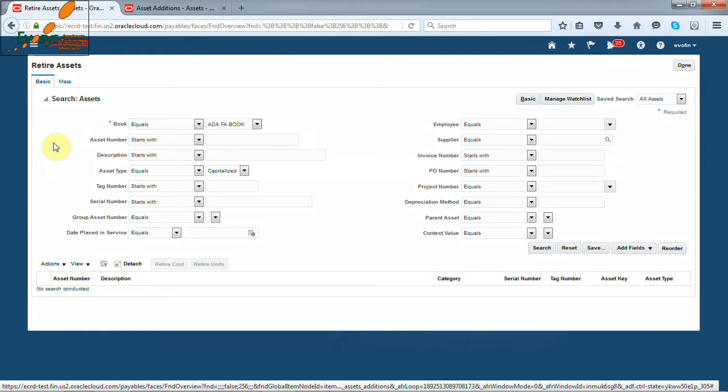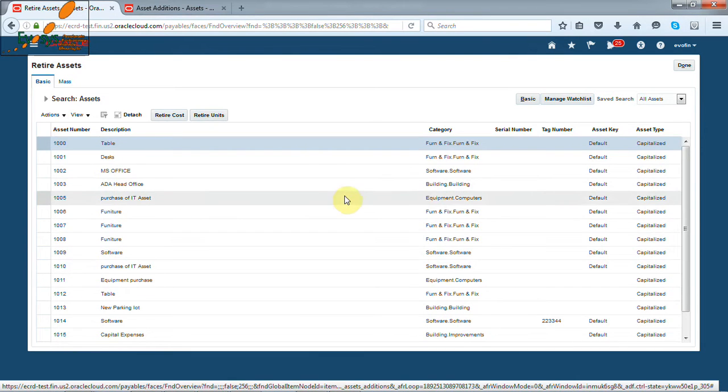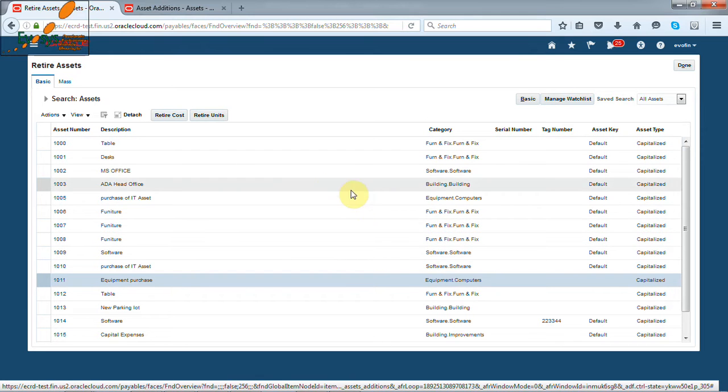This is search form of assets. We search the assets by asset book. Click on the search button. So all these are my assets.